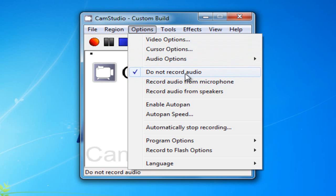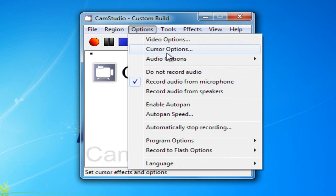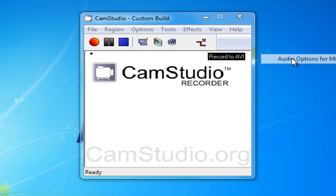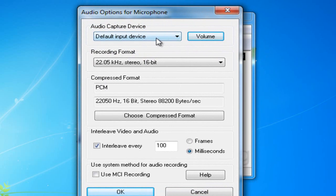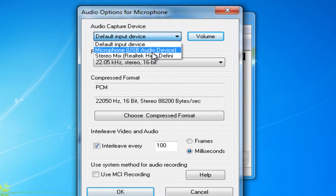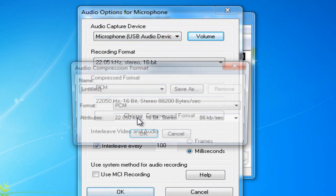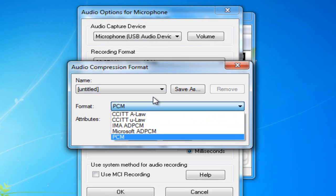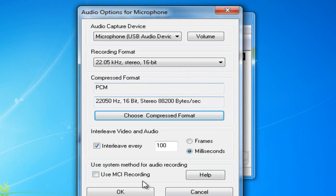Now, I usually record from my microphone, so record audio from microphone, and then we go to audio options, audio options for microphone. Right now, I'm using my USB device, and PCM is pretty good. What else is there? Yeah, PCM is pretty much the only one you're going to use.